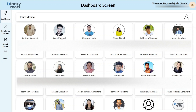Let's start with the dashboard screen. Here you can get a quick overview of all the employees displayed in a clean tile-based format. Each tile showcases the employee's name, photo, their job title, and their email address for easy identification.